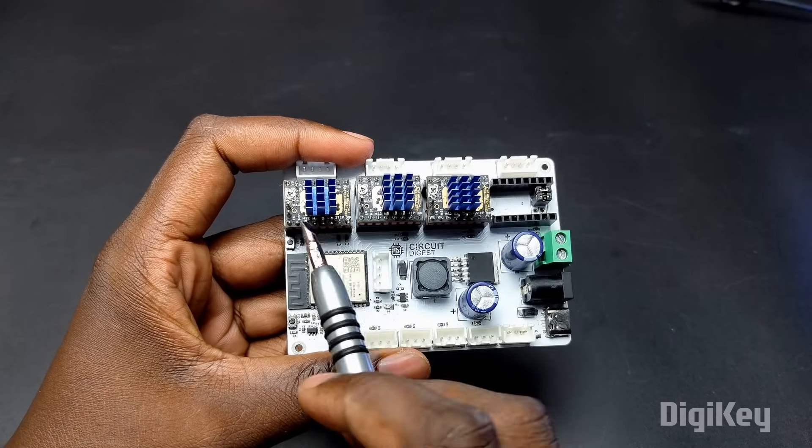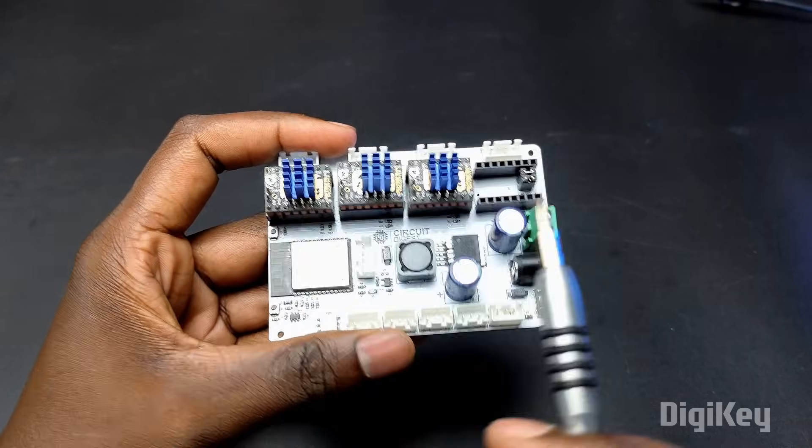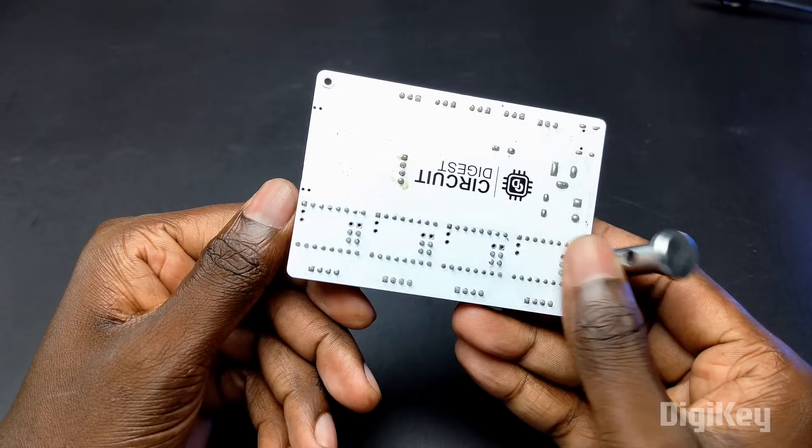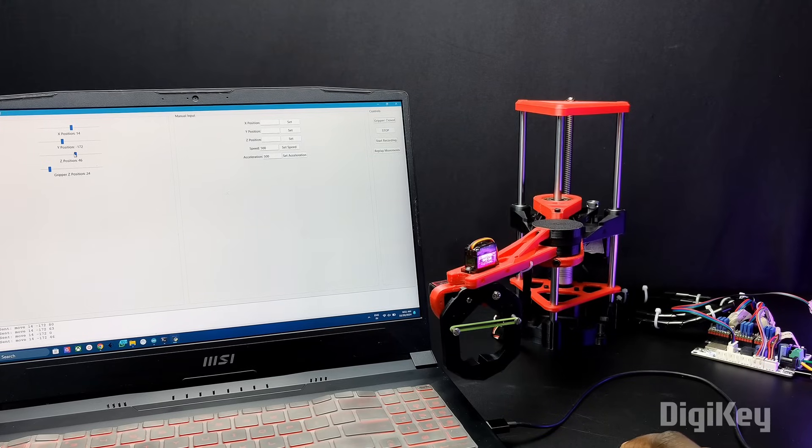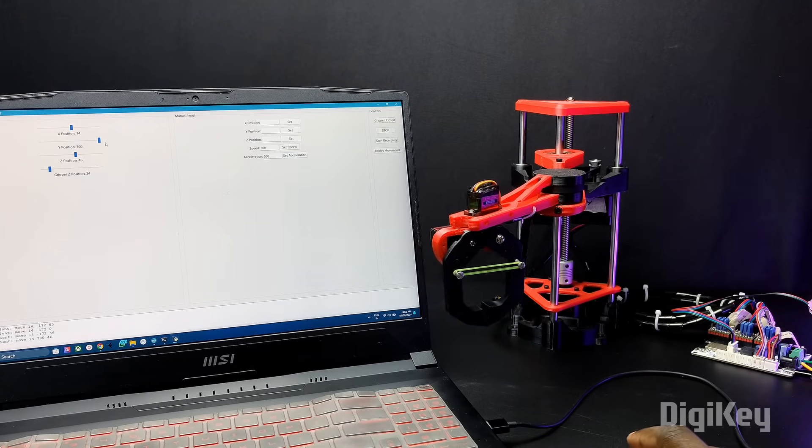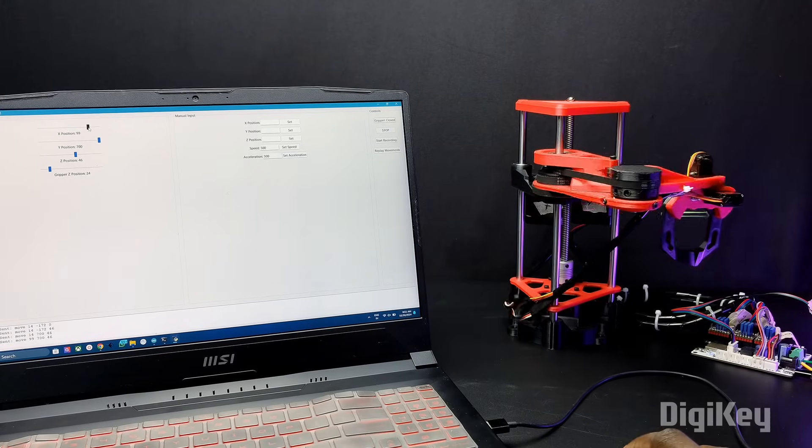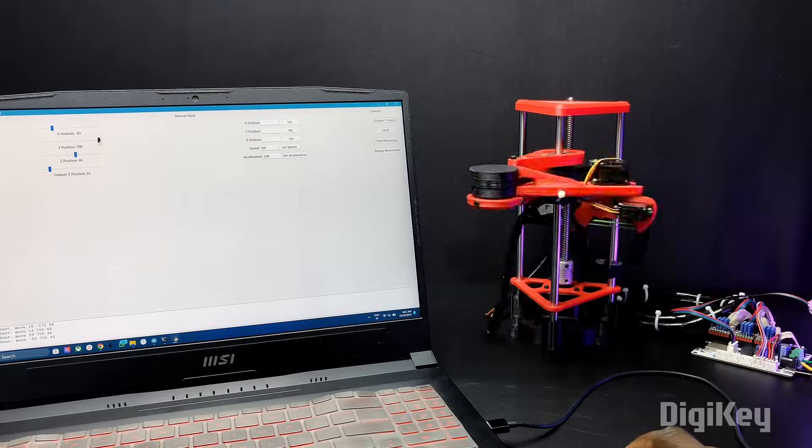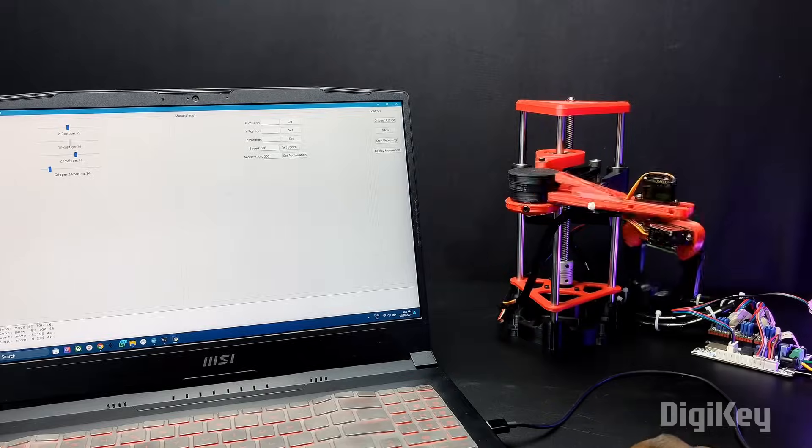The three stepper motors are controlled by these three TMC2209 drivers. We can control and teach the arm to do a movement using the UI, and we can record and repeat the movement. We can use this arm to do specific tasks like pick and place, assembly, etc.